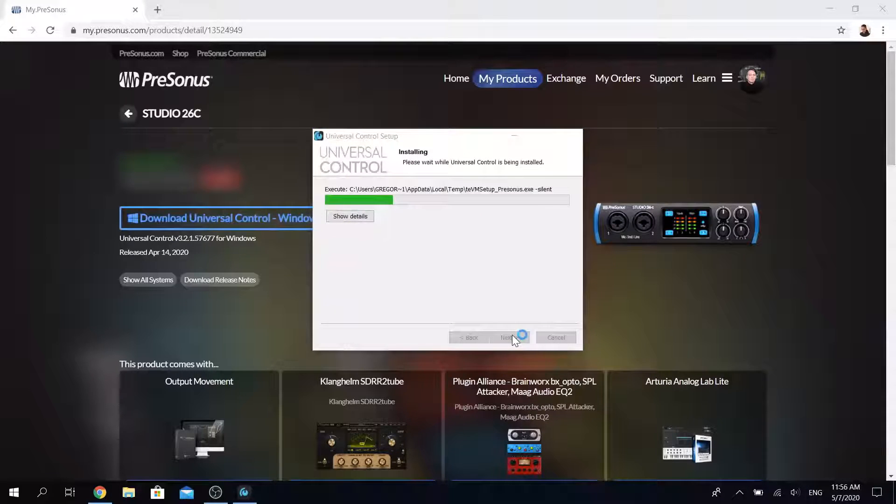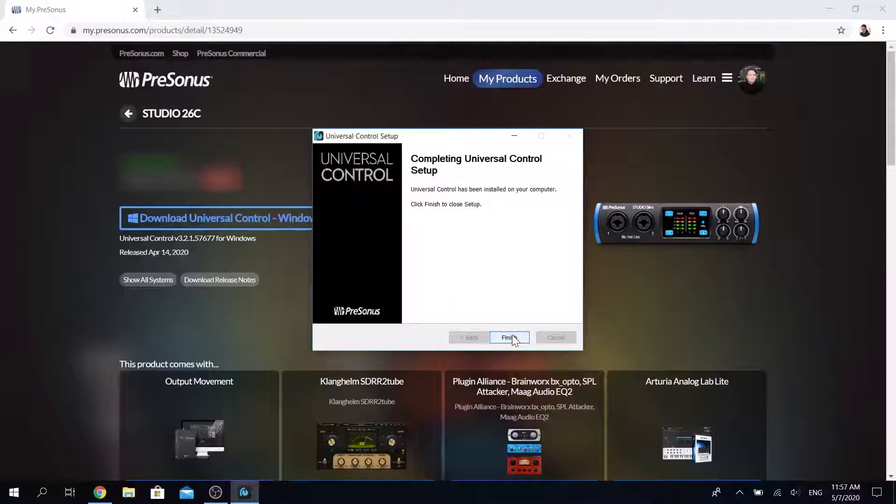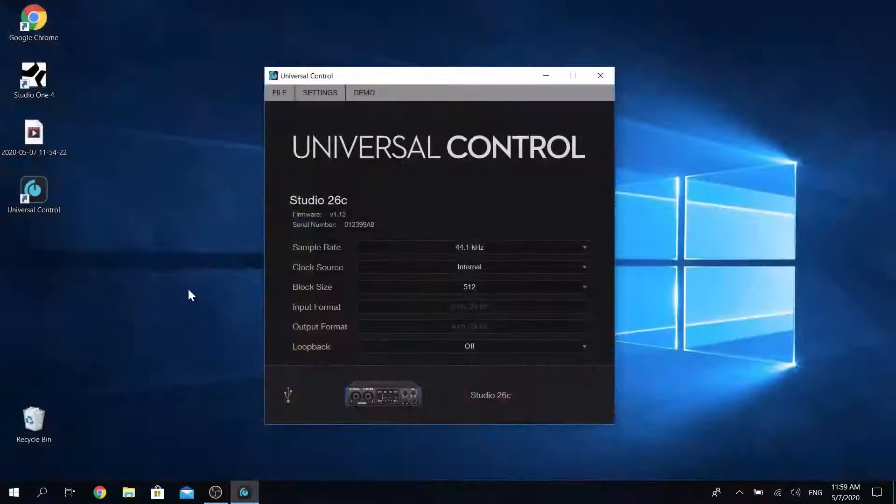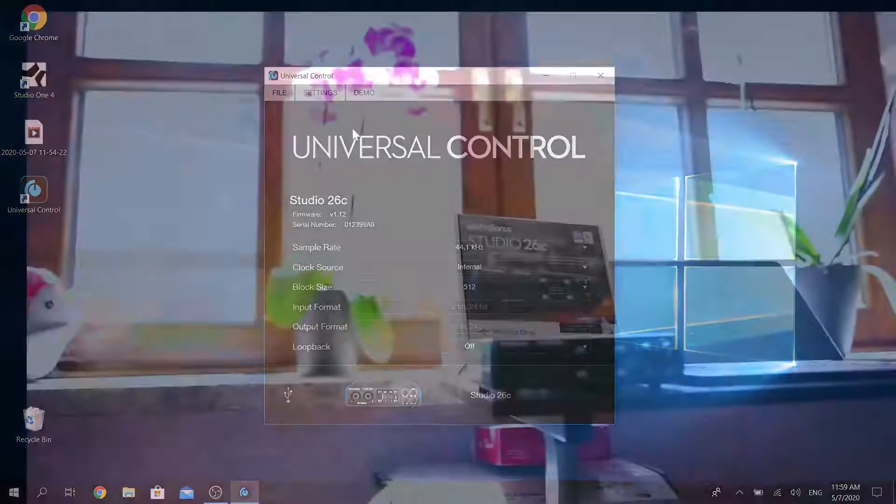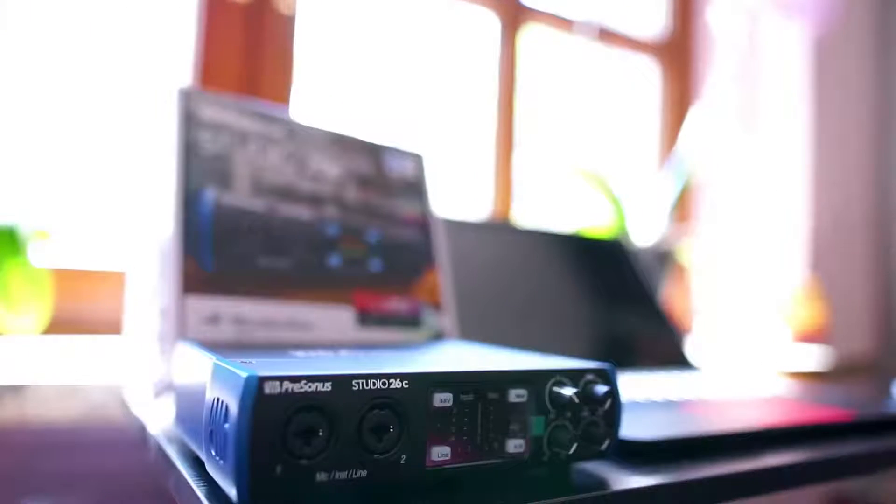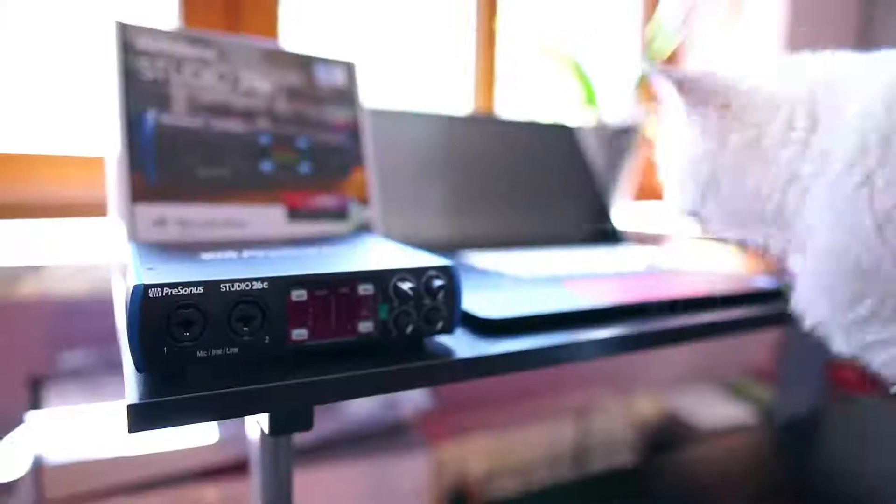Once the installation is finished you can start Universal Control right away and adjust your settings. The next steps you can follow along no matter which kind of interface you have.